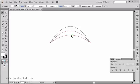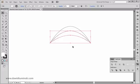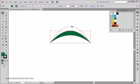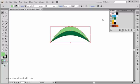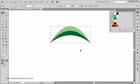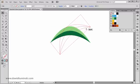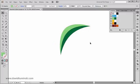Now we can start adding colors so we can actually see this is going to be a leaf. I'll grab the bottom path and assign it a darker green from the swatches, and the upper path gets a lighter green. I'll also get rid of any stroke, and then rotate them slightly into position — something like that should be fine.